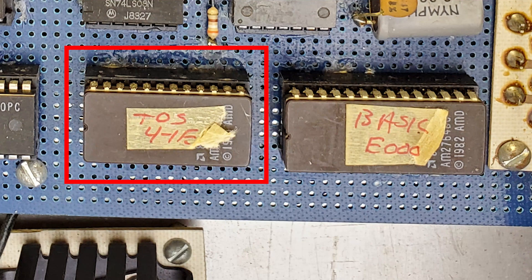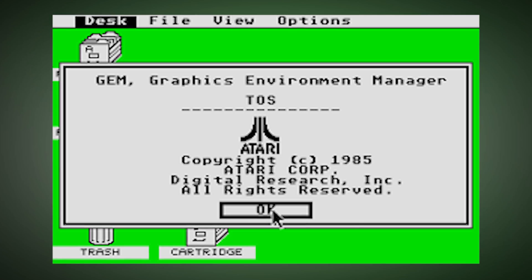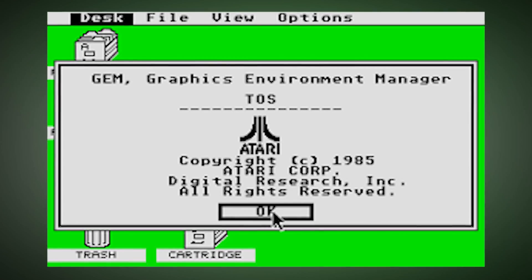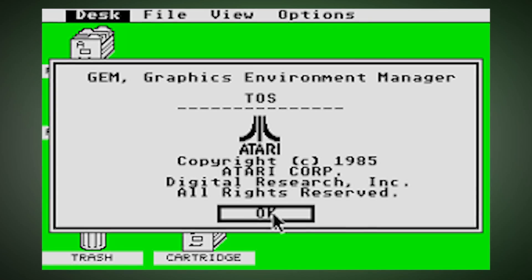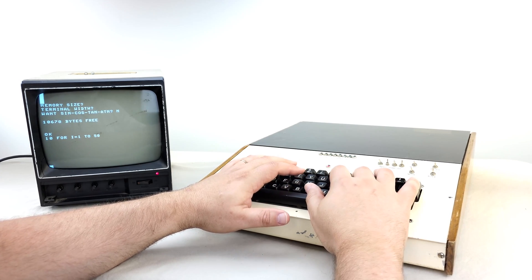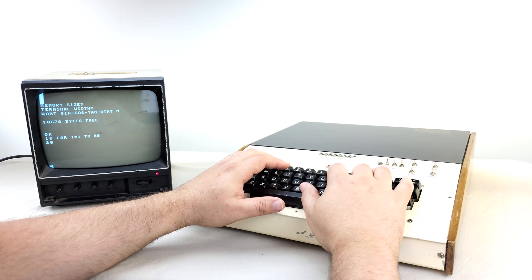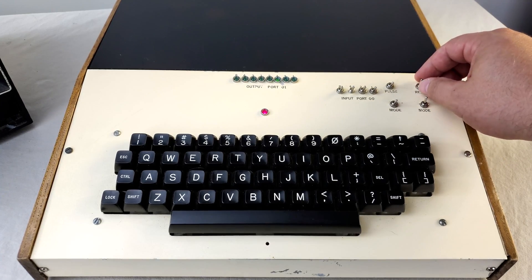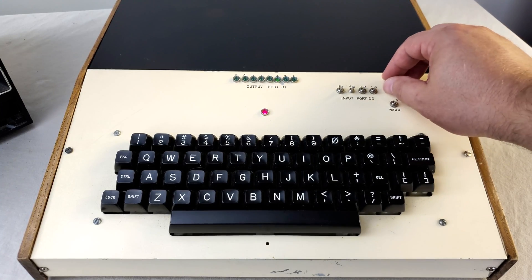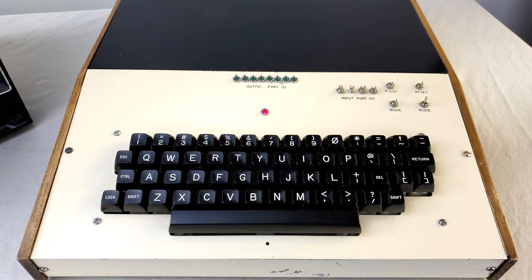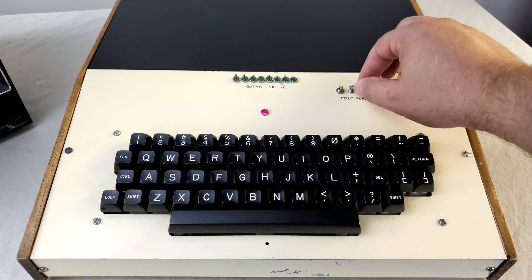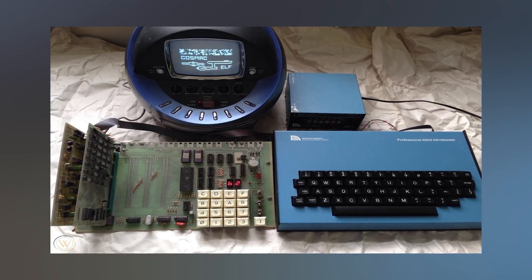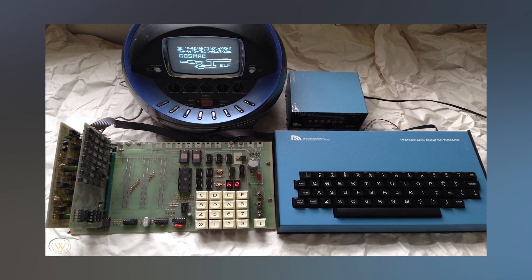This machine has a much more functional monitor ROM called TOS which is in no relation to the Atari OS. And then the machine also has what appears to be a variant of Microsoft BASIC. Up front here we have the Neutronics source keyboard. These were a favorite of late 70s hobbyists especially those in the elf scene.